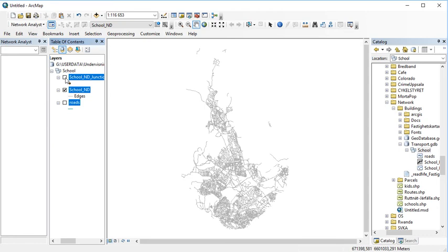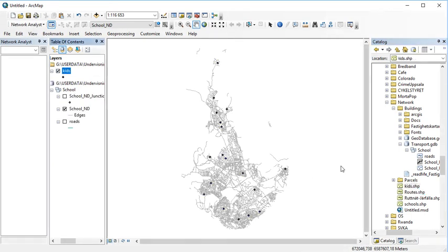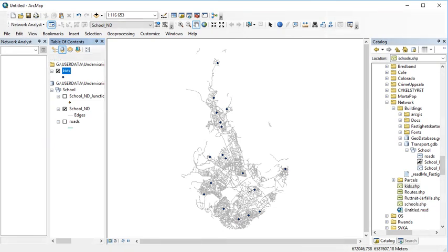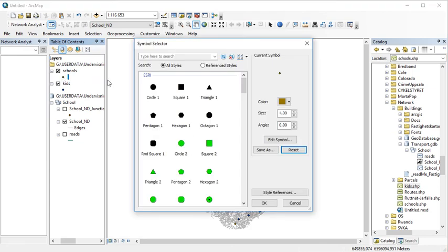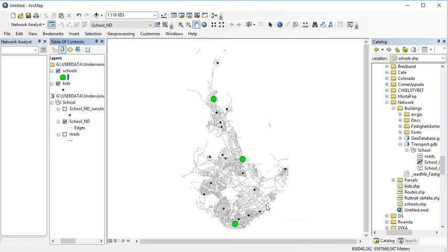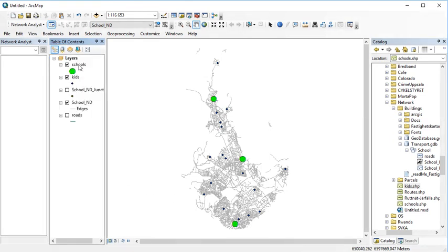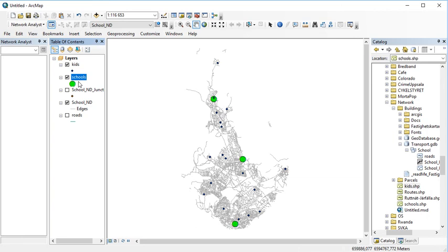We're going to test whether we can allocate kids to schools. I've prepared two point shapefiles: one is called kids which holds a few kids, and another one called schools. To make it obvious which one is which, I'm going to make the schools green and the purple ones are the kids. These are the roads, the pupils, and the schools.